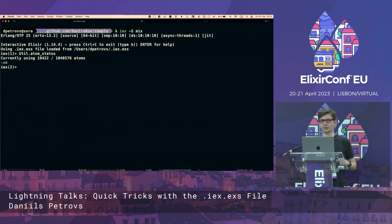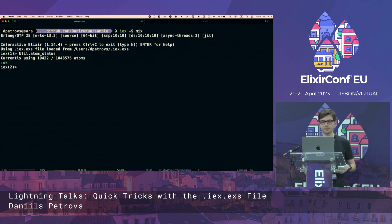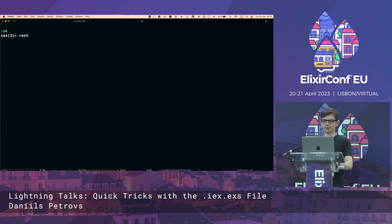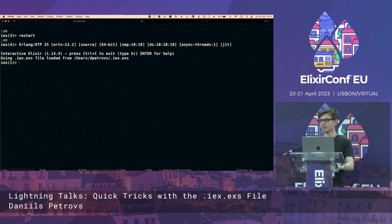You can define modules and functions in your .iex file. But you can also do other things like define convenient functions like CLS. You can do things like define restart. And this just restarts your entire Beam instance.